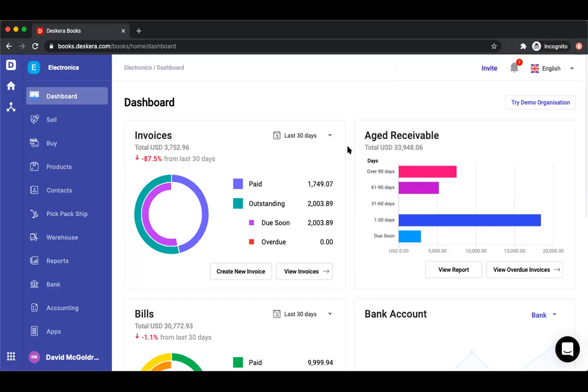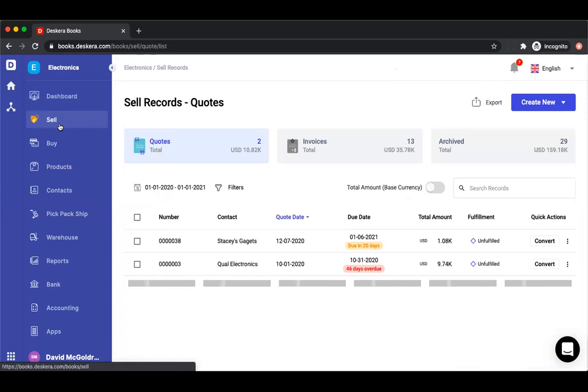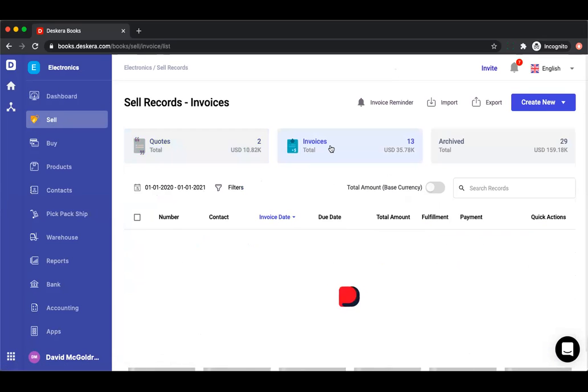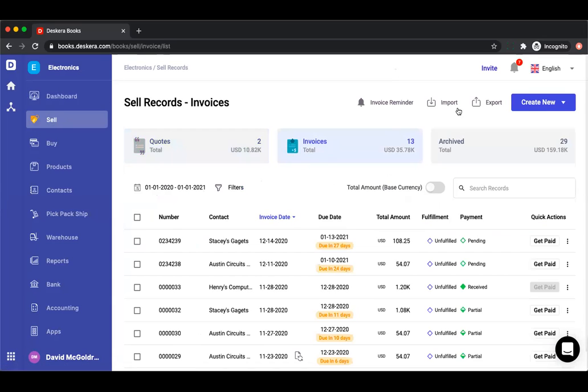Hi, my name is David and let me show you how to import invoices. So first you're going to click on sell, you're going to click on invoices, and you're going to click on import.